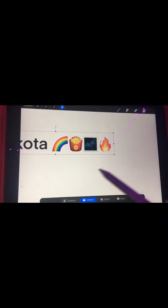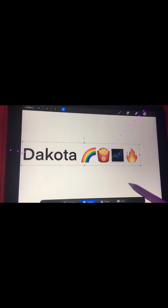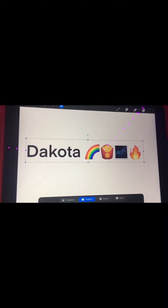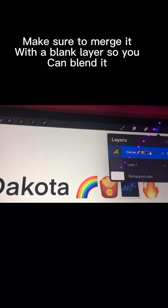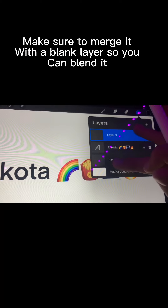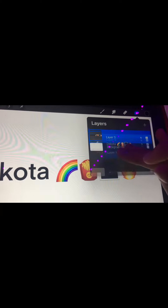Then drag it into frame. If you're filming a video, make sure to merge it with a blank layer so you can blend it.